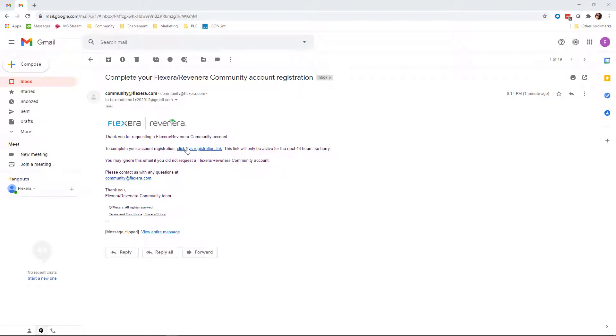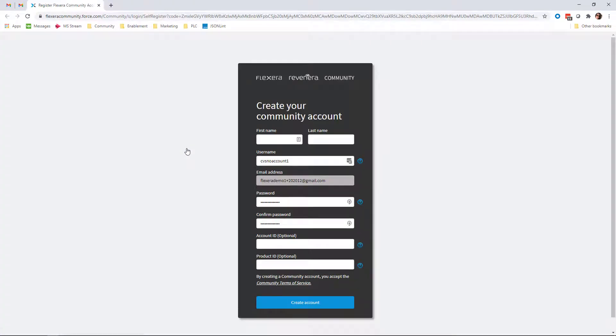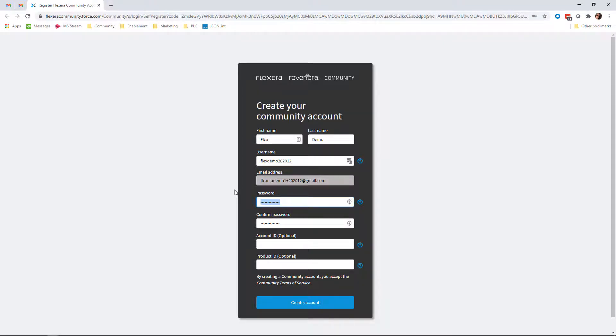Upon clicking this link, you'll be taken to the Create Your Community Account form. Now supply all the required information, such as your first name, your last name, a username that does not contain any spaces or special characters, and a password that must contain at least 10 characters, one letter and one number.